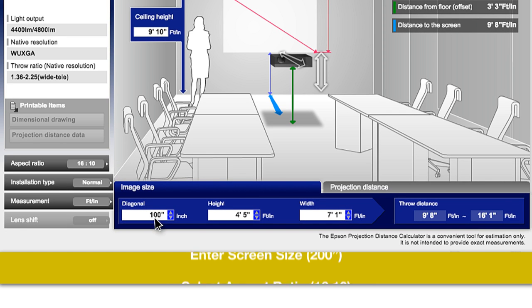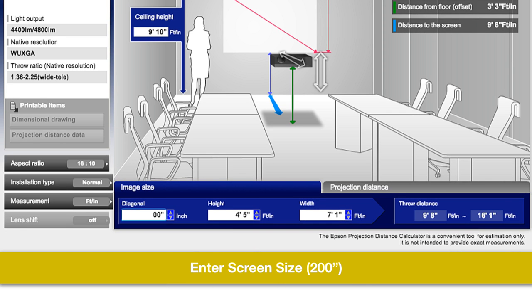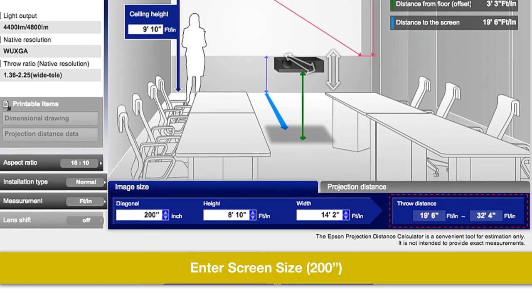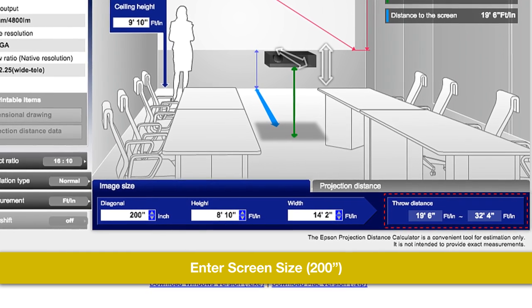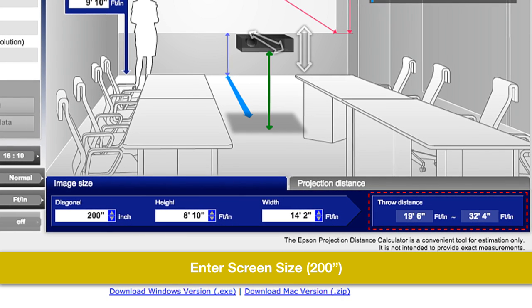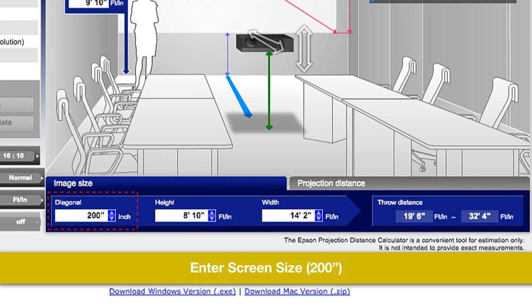Now, enter the screen size, 200 inches. Simple as that, the application will tell you to mount the projector anywhere between 19 feet 6 inches and 32 feet 4 inches to get a 200-inch image.